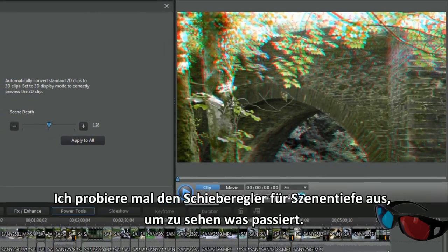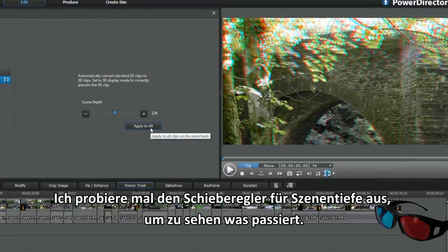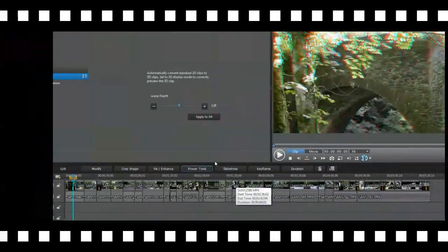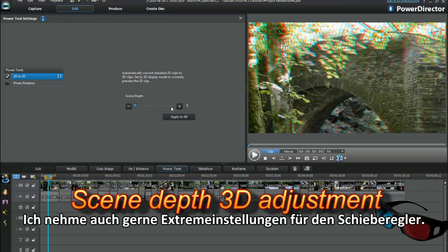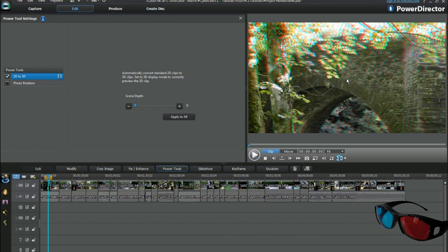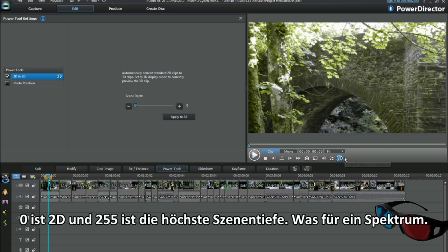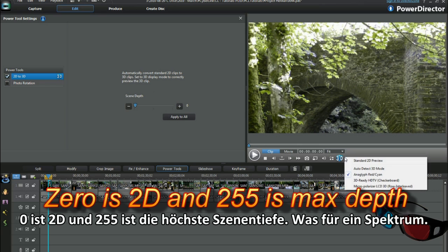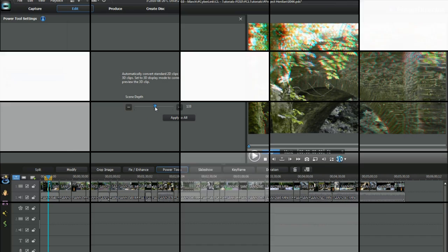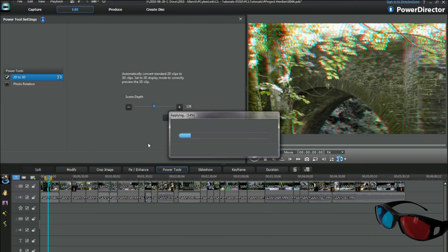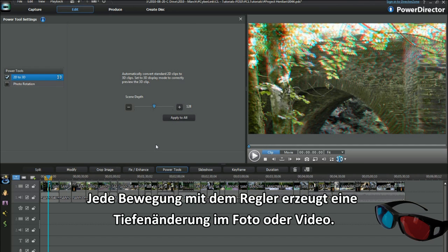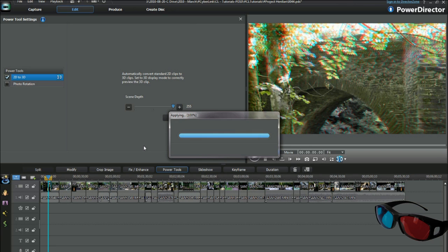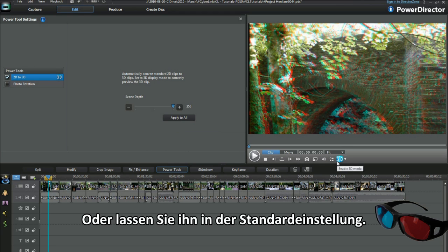I want to play with the scene depth slider control just to see what happens. I tend to opt for extreme adjustment in the sliders. See, 0 is 2D and 255 is extreme scene depth. Wow, what a range! Each change on the slider generates a depth change in a photo or video. It's okay to move the slider around, to experiment with settings, or leave at default.